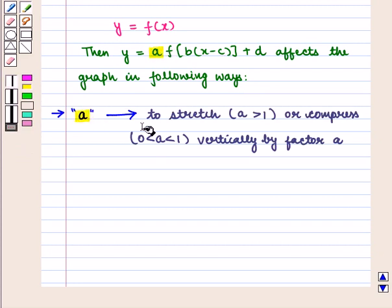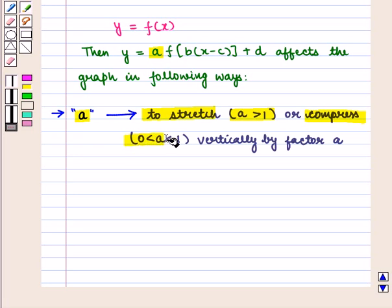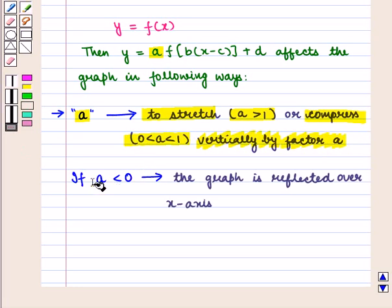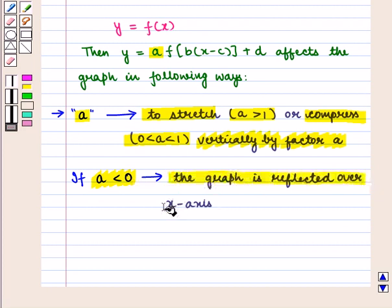Parameter 'a' causes the graph to stretch vertically when a > 1, or compress when 0 < a < 1, by a factor of a. And if a < 0, that is, there is a negative sign before the given function, then the graph is reflected over the x-axis.